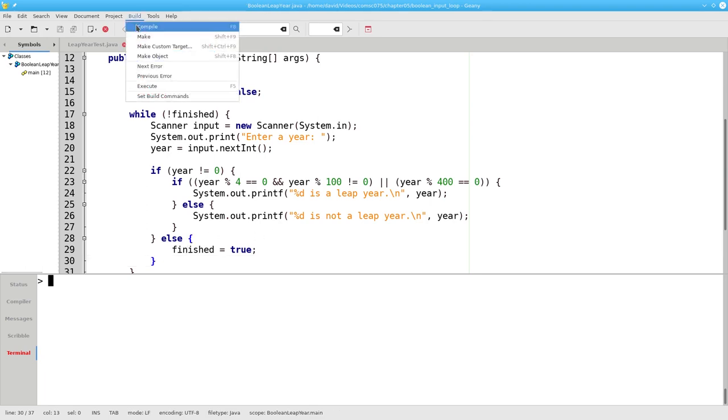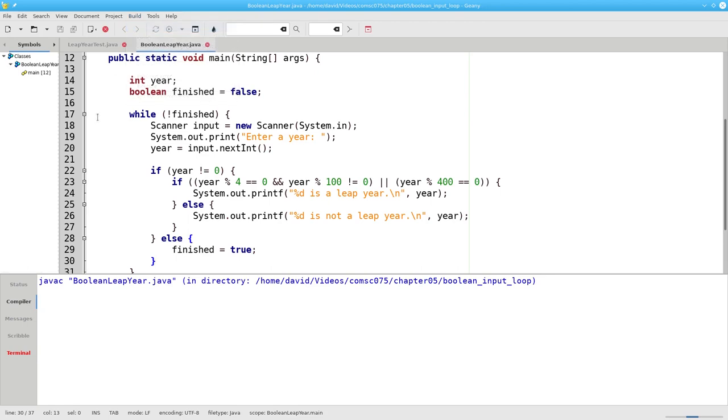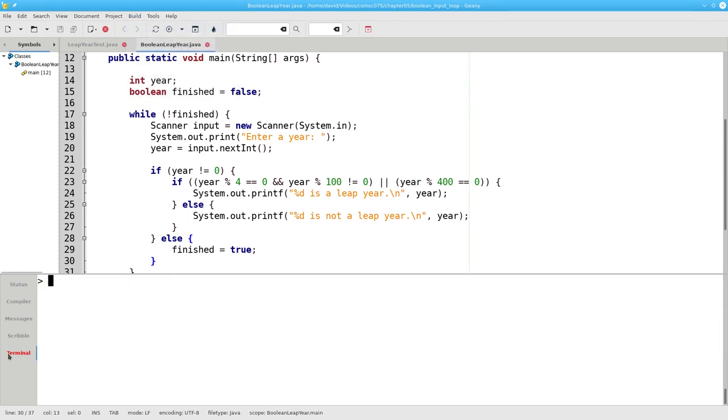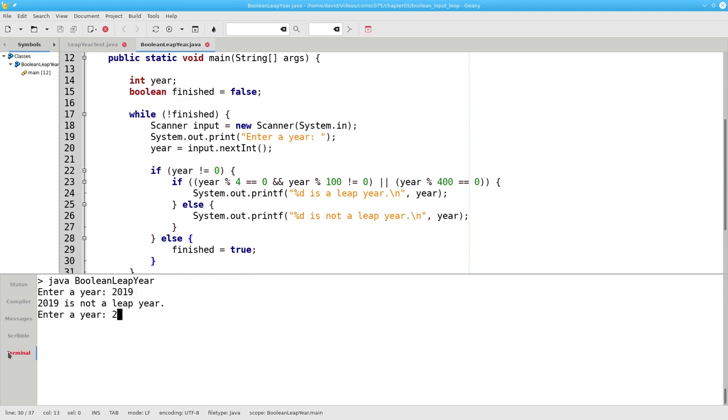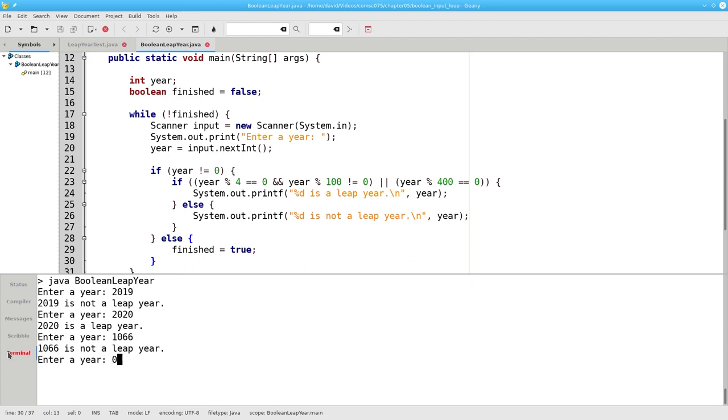Let's compile and run it, and we can enter years to our hearts content, until we enter zero to finish the program.